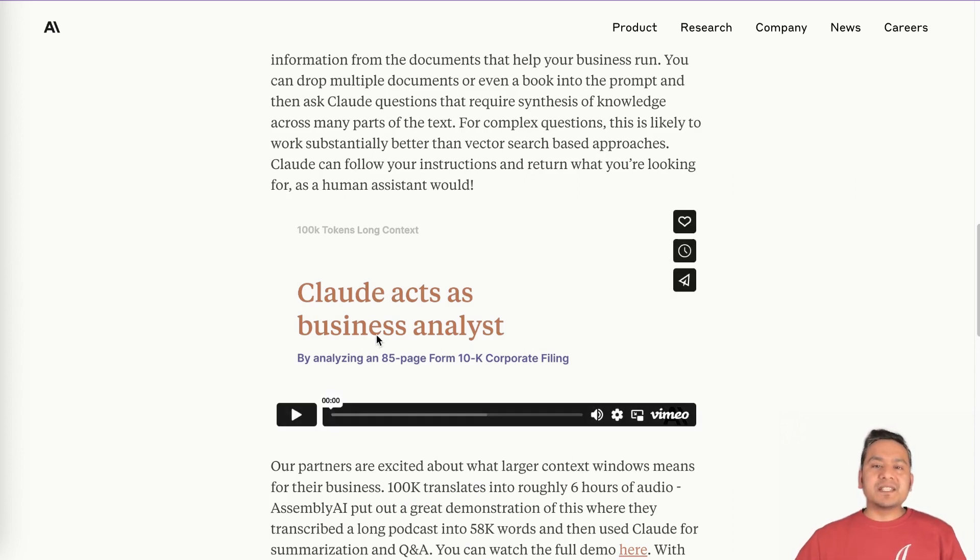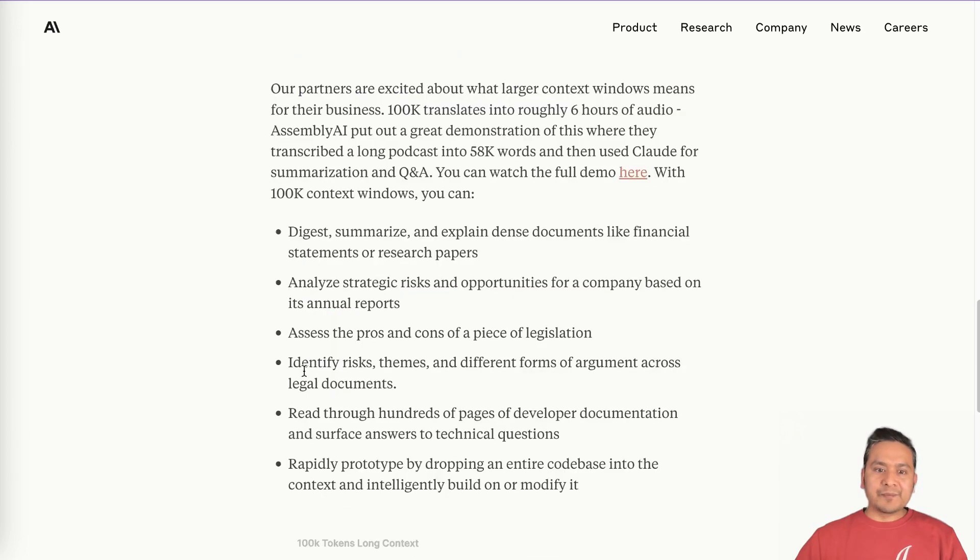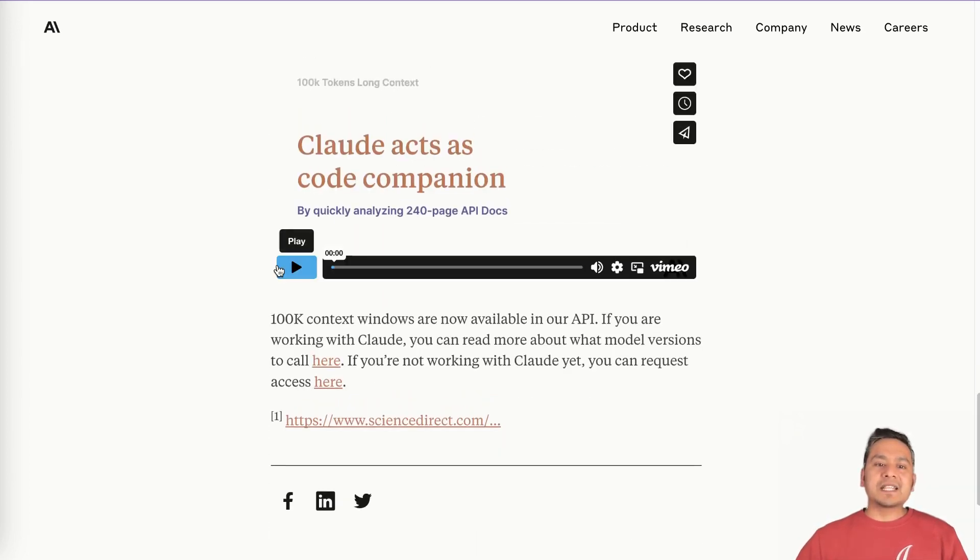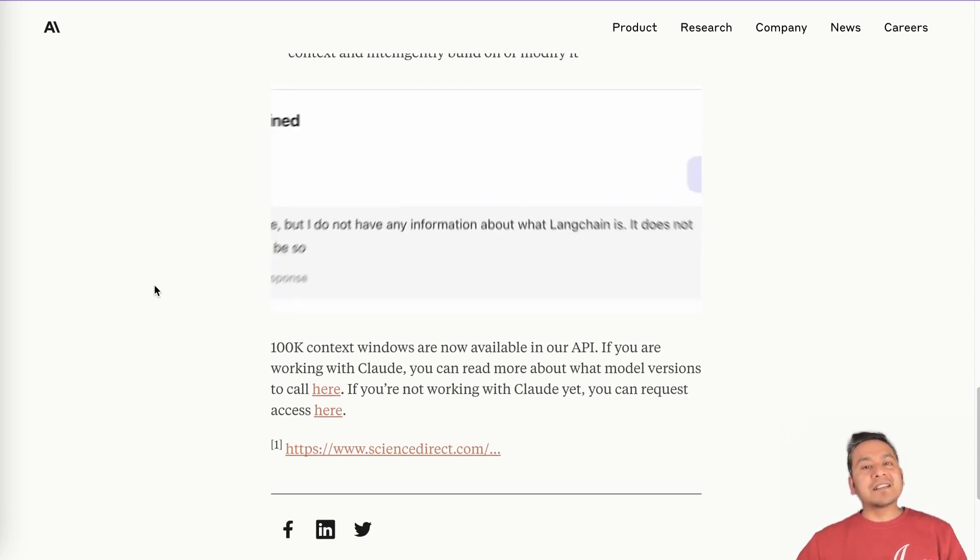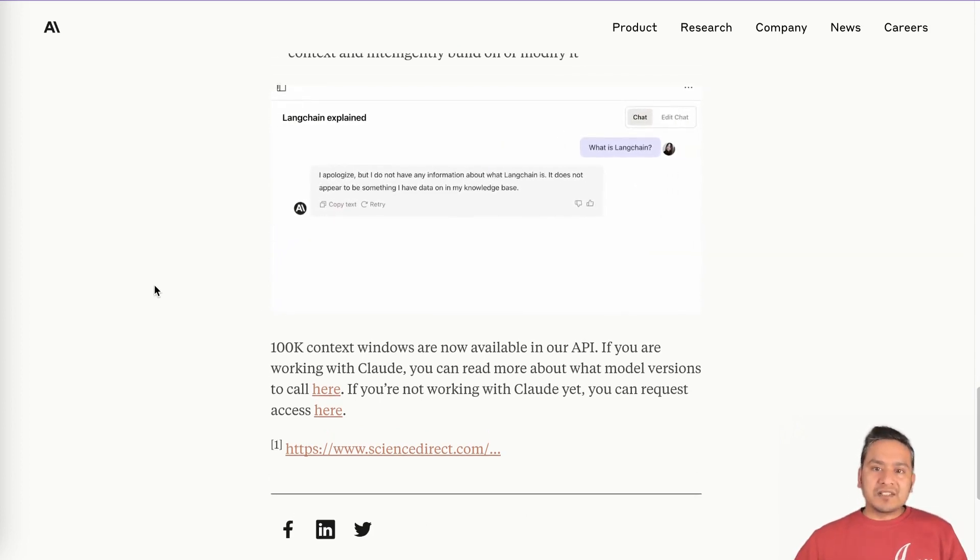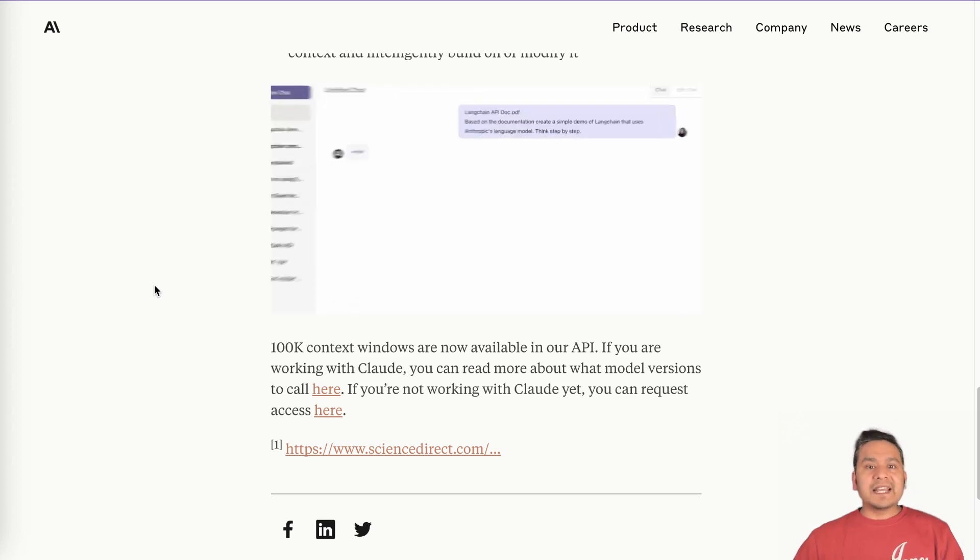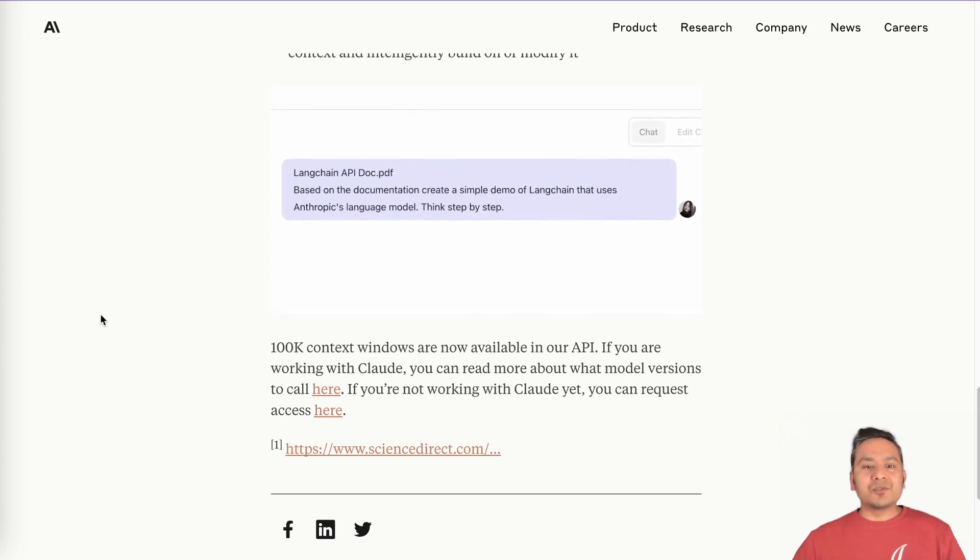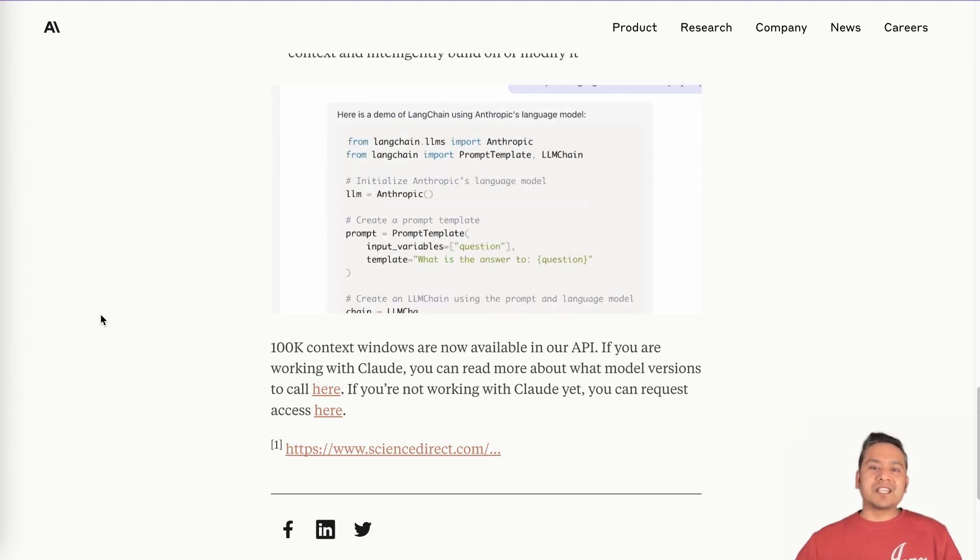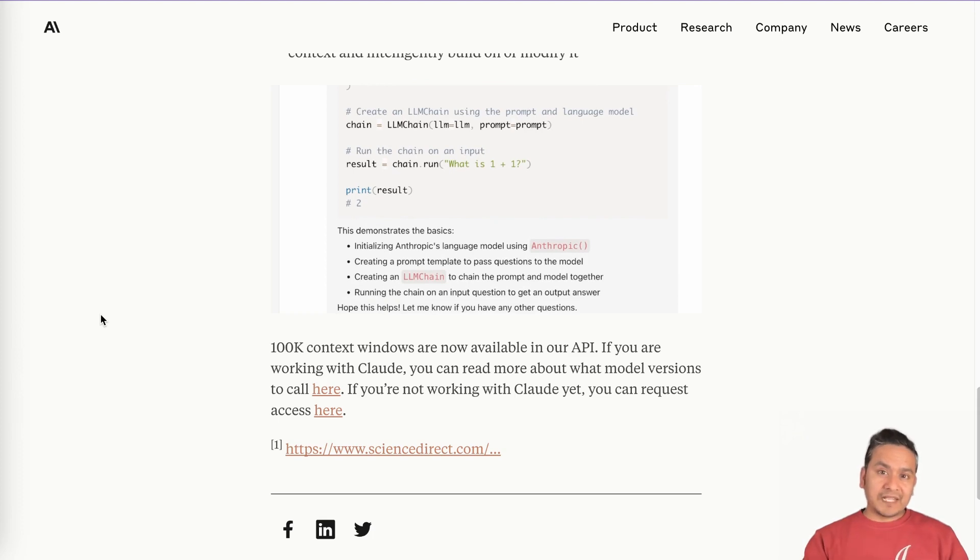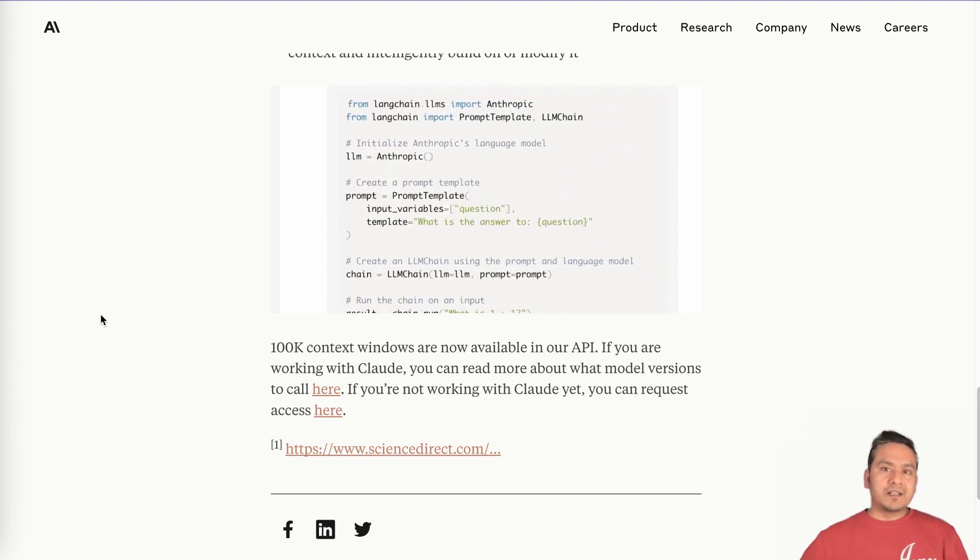Claude acts as a business analyst. You can go through this link by analyzing an 85 page Form 10-K corporate filing. That is the example. And the next one, what I find interesting is Claude acts as a code companion. So as you can see here, they have provided a link. What is LangChain? It says, I don't know what is LangChain. And then when they provide whole documentation, 240 pages and asked, can you create LangChain uses Anthropic's language model? And then it provides, here is the demo of LangChain using Anthropic's language model. So that is that powerful that you can feed whole document into it. And then it provides information to you.